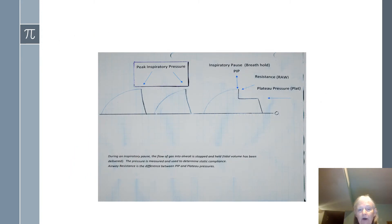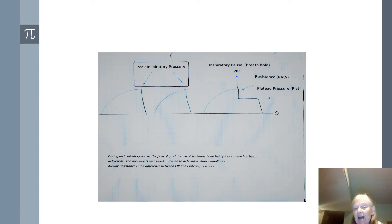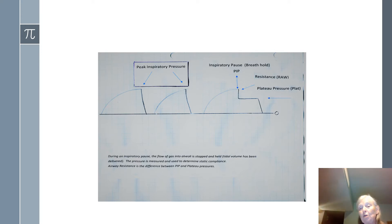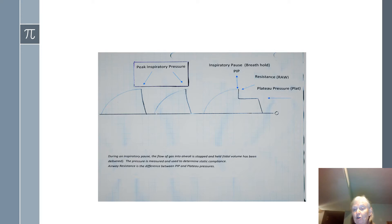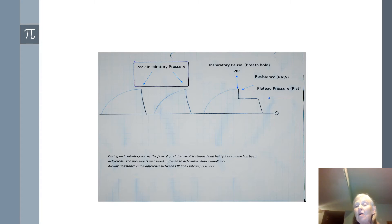A diagram shows peak inspiratory pressure, the inspiratory pause or breath hold, and plateau pressure. Resistance is the difference between PIP and plateau. A helpful way to remember: PIP is the movement of getting gas into your patient; plateau is like sitting still on the edge of a mountain watching the sunset — no movement. Resistance is what it took to get from the base to the plateau. Plateau pressure is always less than PIP in intubated patients. In normal breathing, plateau can be higher than PIP.